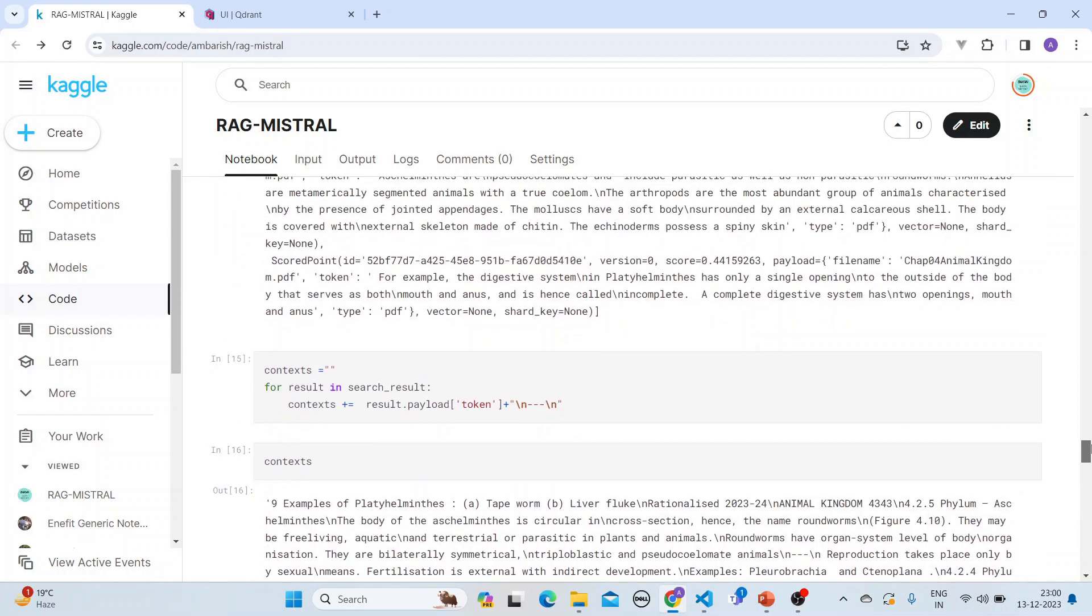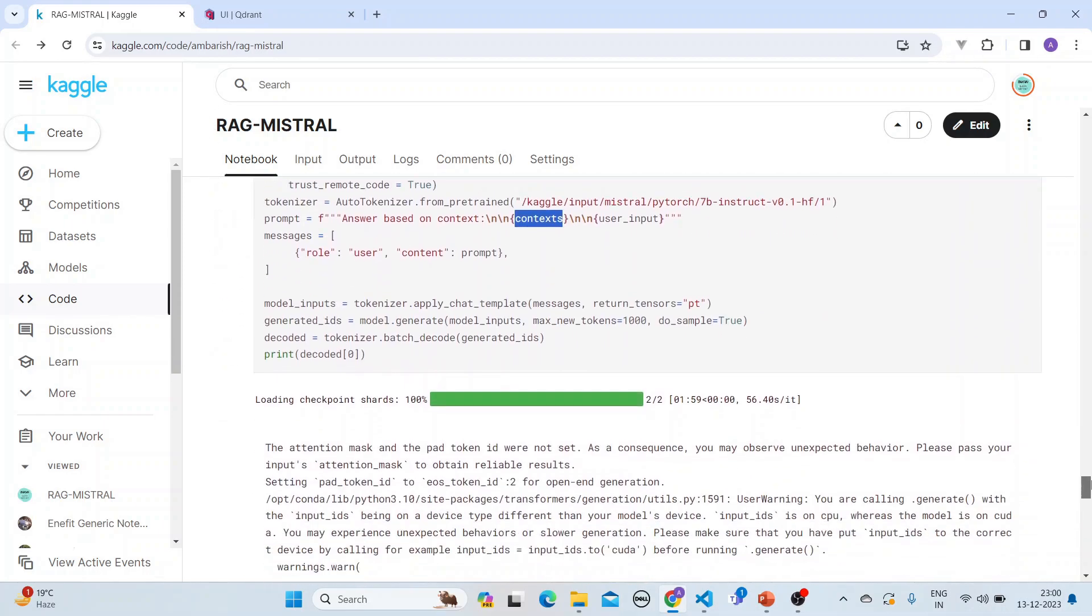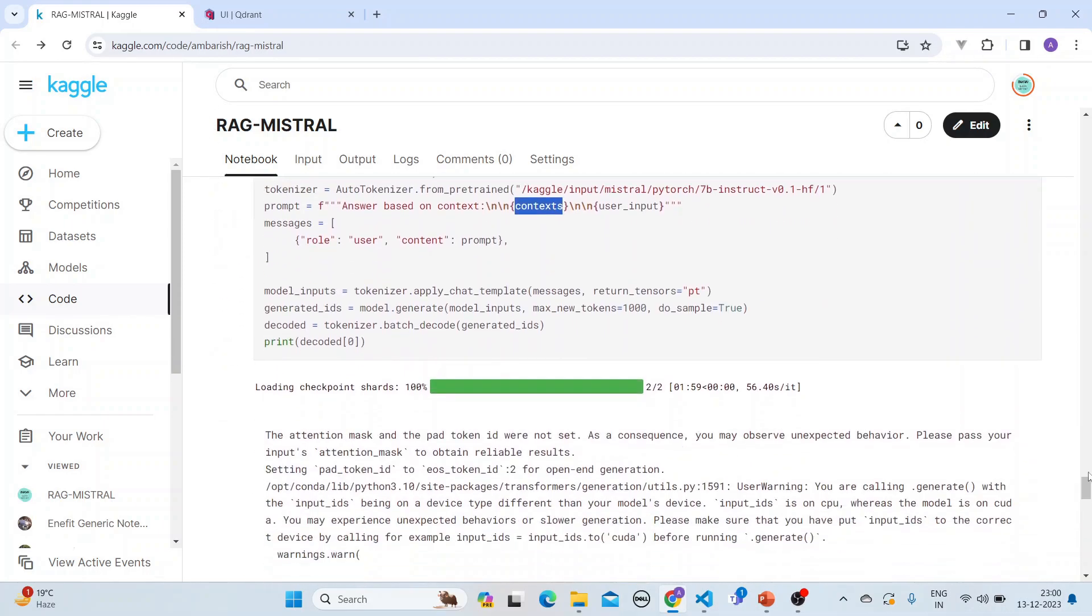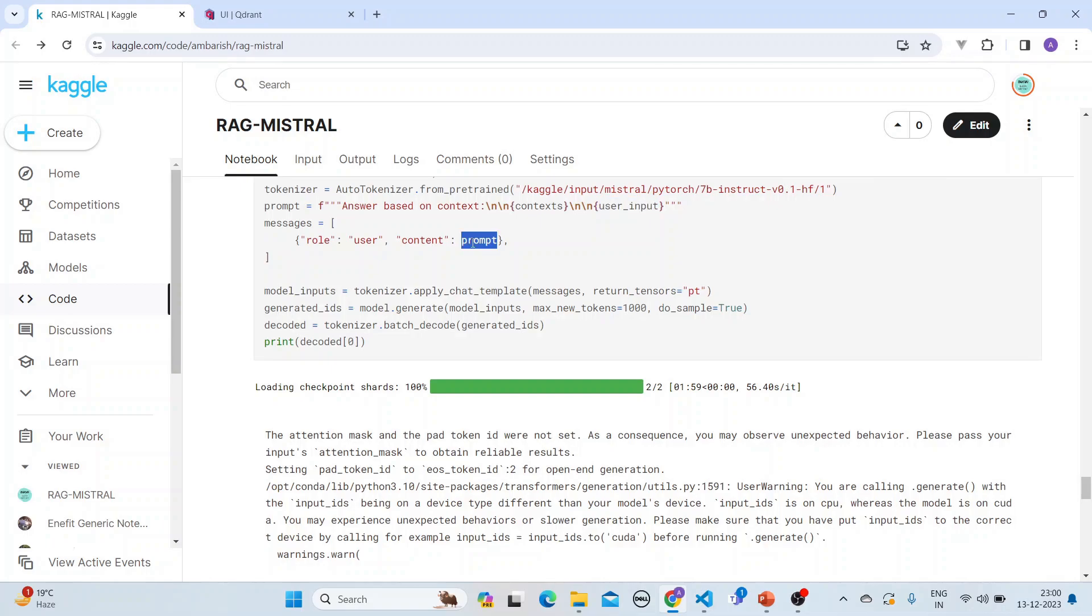We get the messages and the role is user, the content is prompt. The model inputs is that we apply the chat template.